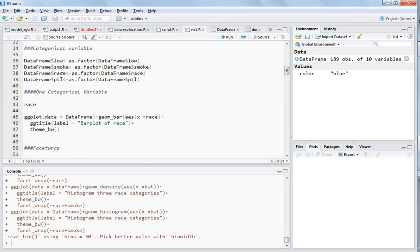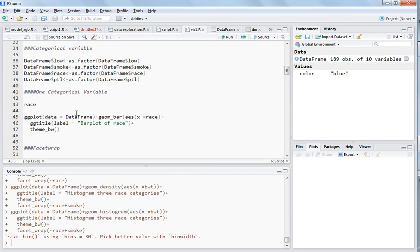Let's take a simple example of the race category which has three categories. We want to see using a bar plot the distribution of each of these categories - how many observations lie in each of these three categories. Earlier I explained for histogram, it is similar.